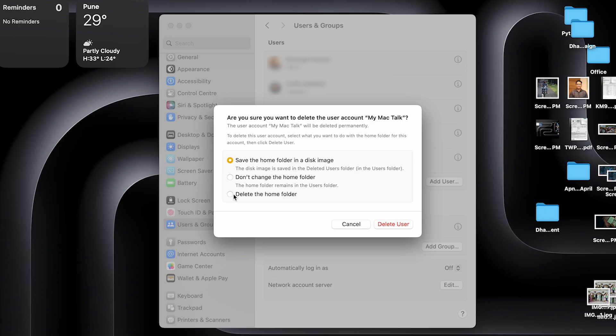I don't want the home folder, so I'm going to press delete home folder. If you want to change the home folder or save the home folder on a disk image, you can do that as well. After you've selected your option, press delete user.